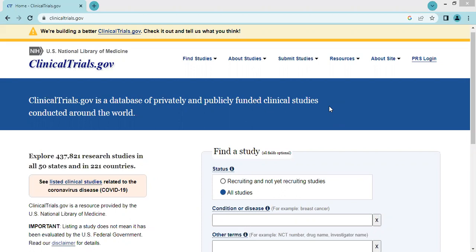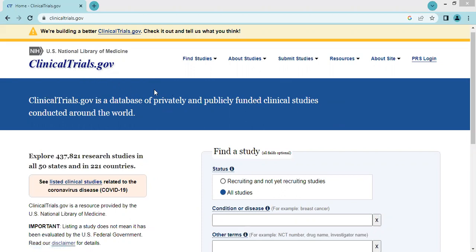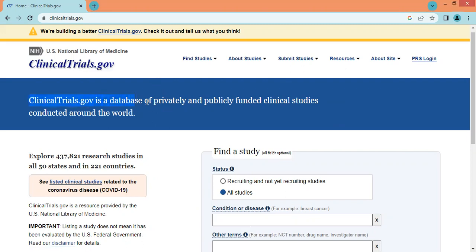In this video, we'll see how to access the ClinicalTrials.gov database. It's a registry of clinical trials. ClinicalTrials.gov is a database of privately and publicly funded clinical studies conducted around the world. It is run by the United States National Library of Medicine at the National Institute of Health, and is the largest clinical trials database.